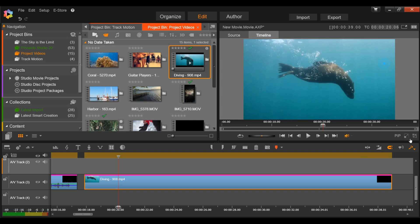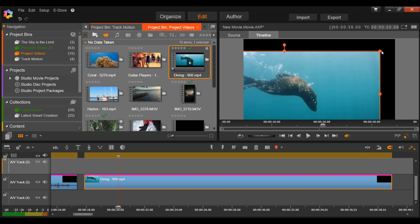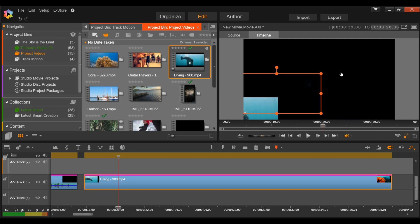You can select the resize icon and make that image smaller to create a picture-in-picture effect.